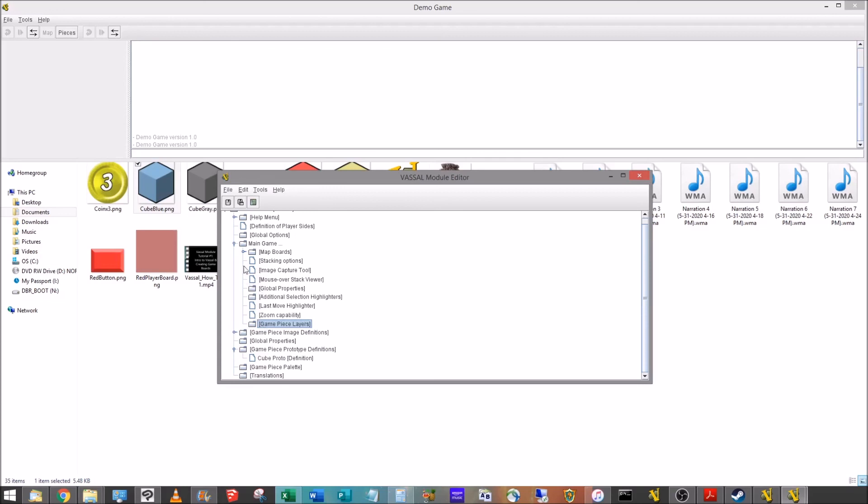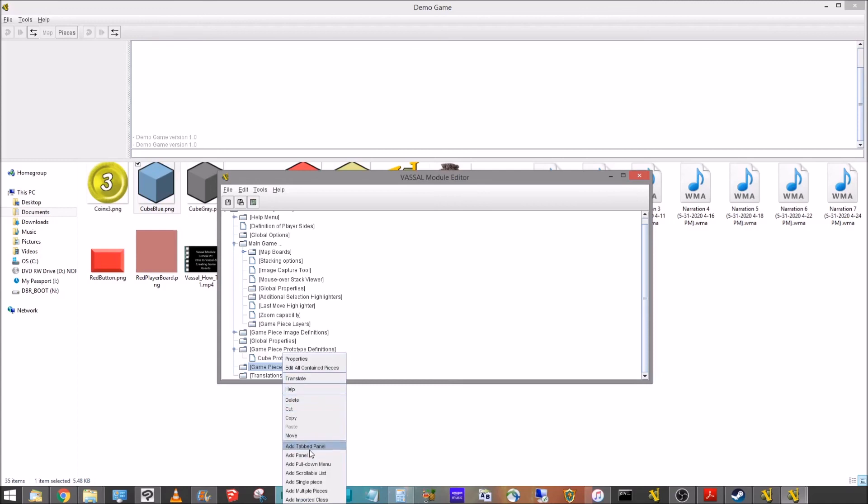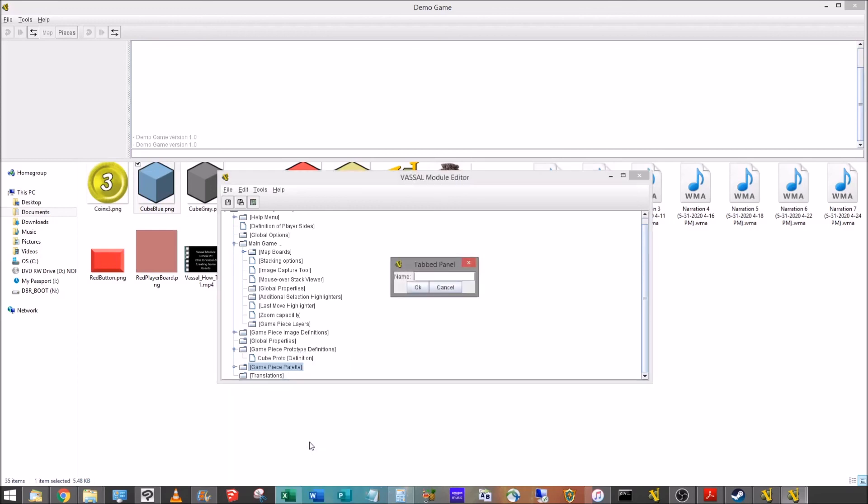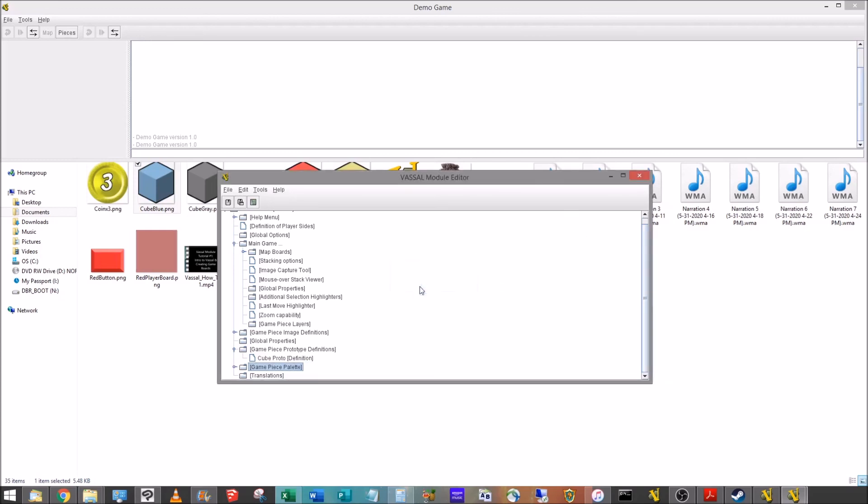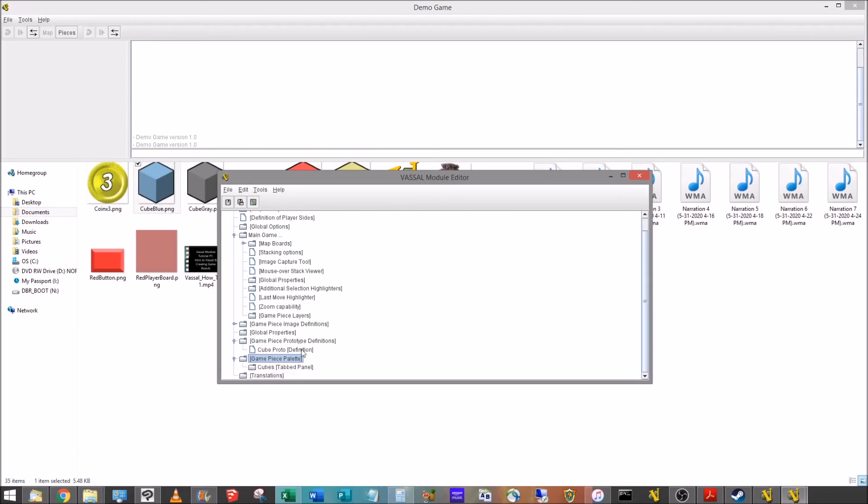So now we're going to go down to our game piece palette. And from there, we're going to add a tabbed panel. So we're going to right click, go down. You're going to see what this means in a minute. Just know that right now we're adding a tabbed panel. This is where we're going to have multiple tabs, one for cubes, one for disks, whatever. We're just going to call that cubes. And now if we open that folder up, we can see we have that tab panel. And to there, we're going to add a scrollable list.